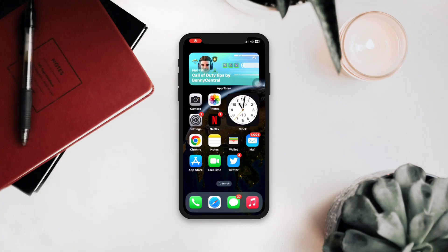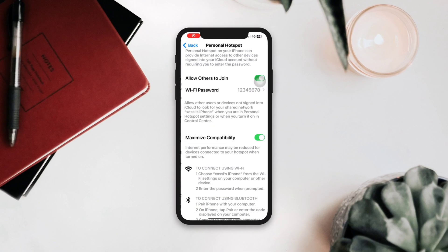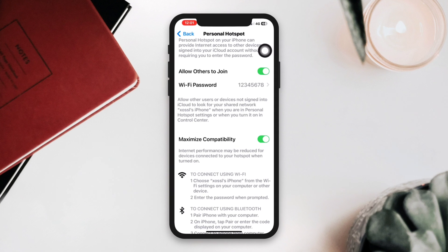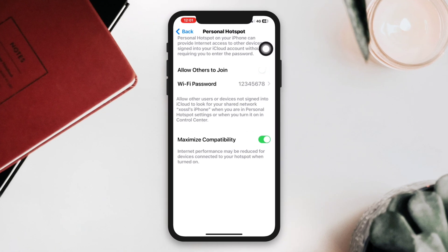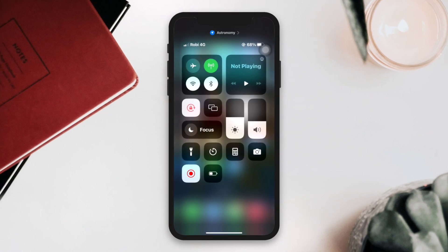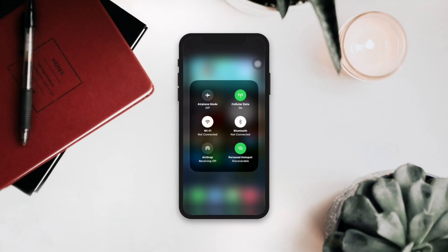Is your hotspot auto-disconnecting when you connect your device? Many iPhone users face this keep-disconnecting issue. If you're experiencing problems with your iPhone's mobile hotspot automatically disconnecting, try out these several troubleshooting steps to resolve the problem.